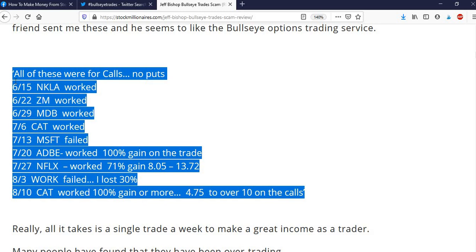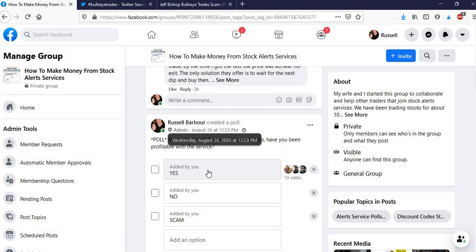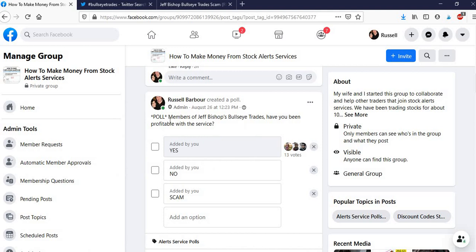So look in here. So that's me, created a poll, poll members of Jeff Bishop's Bullseye Trades. Have you been profitable with the service? So there's only been 13 votes. So you could question the validity of this survey. But all 13 people have said yes, they have been. And there's not been a single no vote.